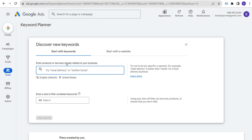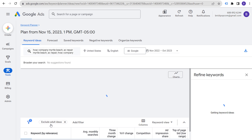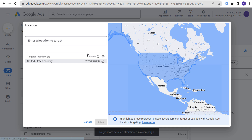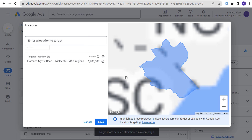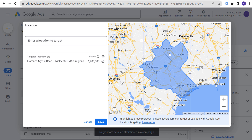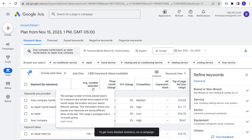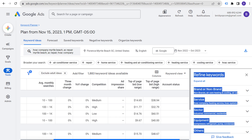The Keyword Planner is where you do your keyword research, and you don't need to do too much for a local business. Search something like 'HVAC company' and 'AC repair,' then adjust your location targeting to your local area. When you click Save, you'll get average monthly searches and bid ranges for those keywords. This gives you a clear idea of how much you'll spend per click.